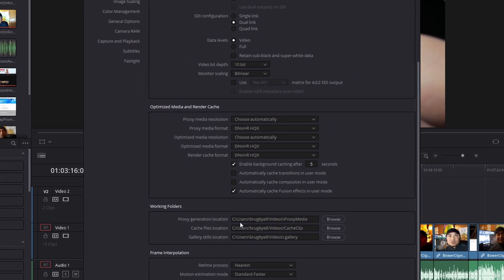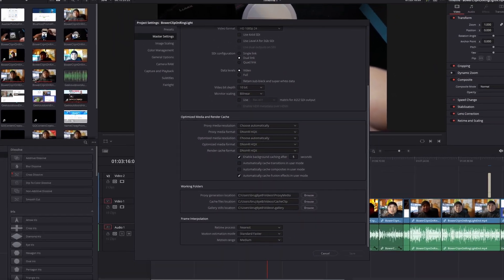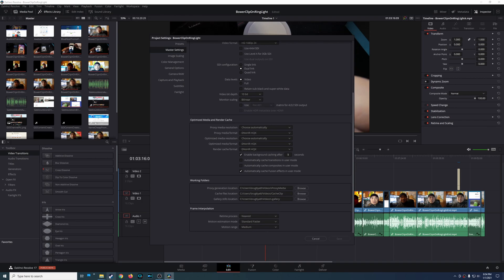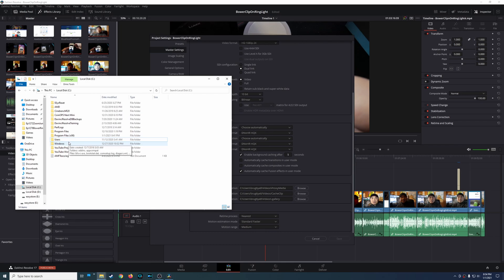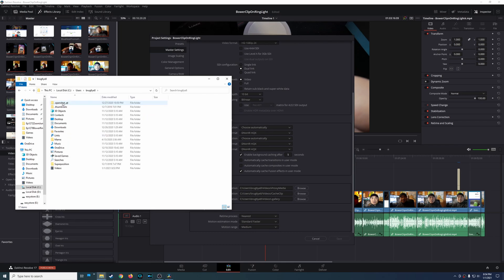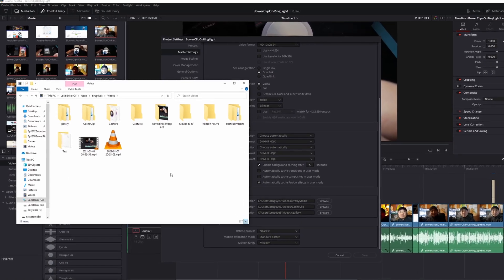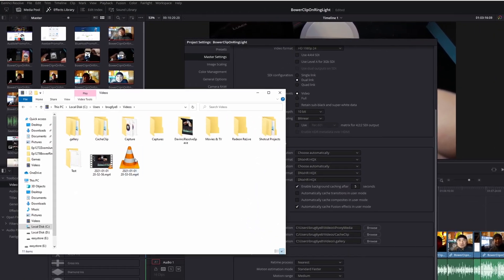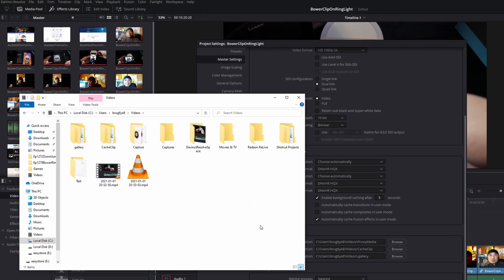This is C drive, Users, my user ID, and Videos - that's where the folders should be if you created any of these files. So if I go to my C drive, then Users, my user ID, and come down to Videos, there it is.